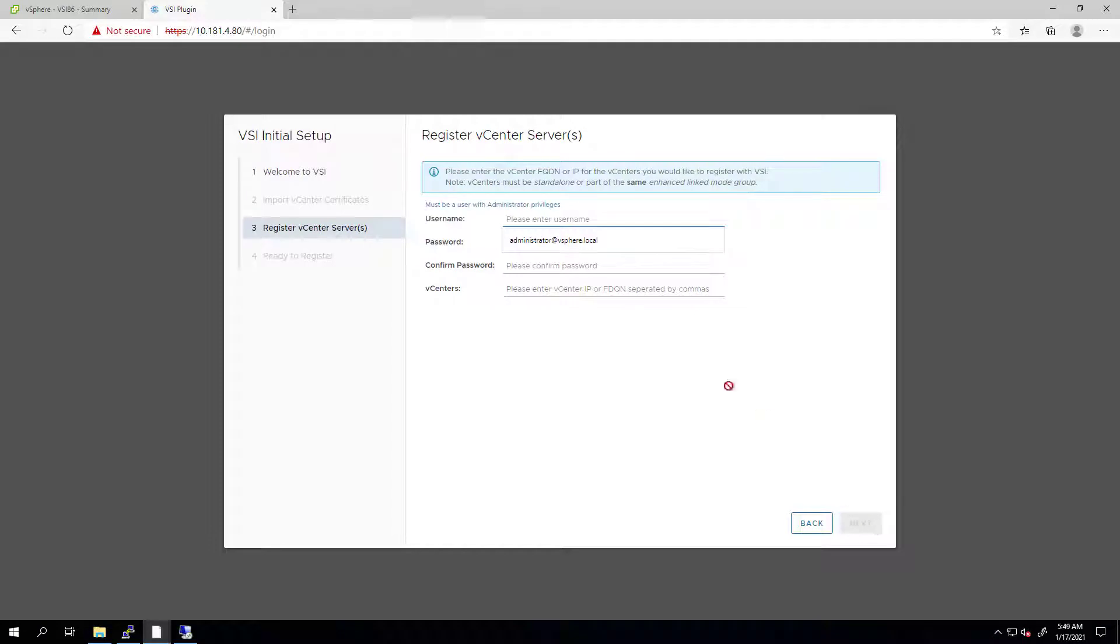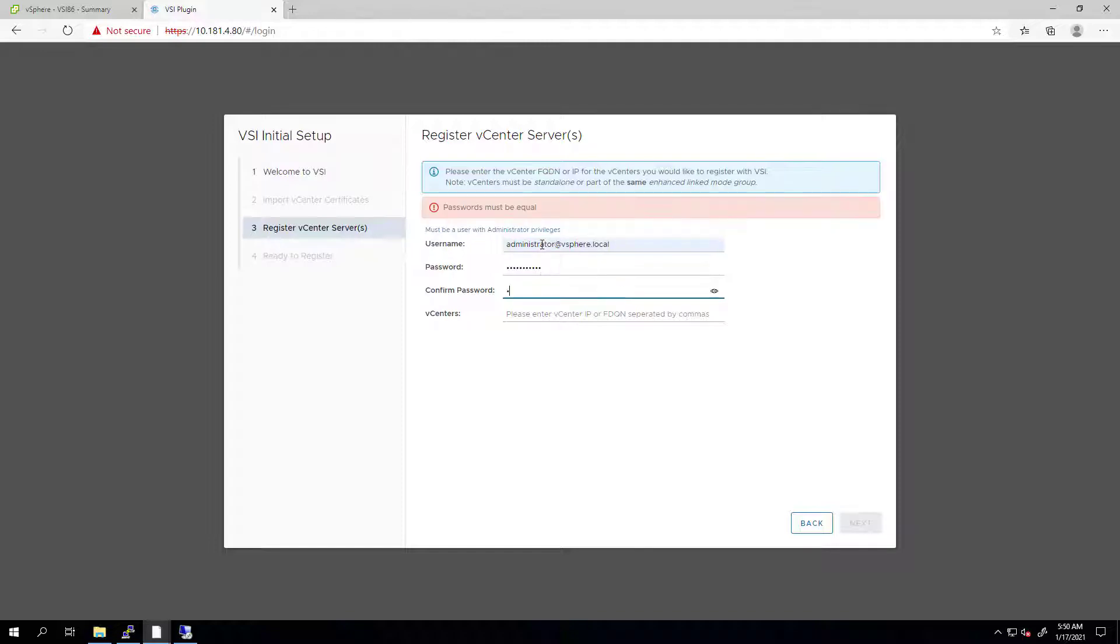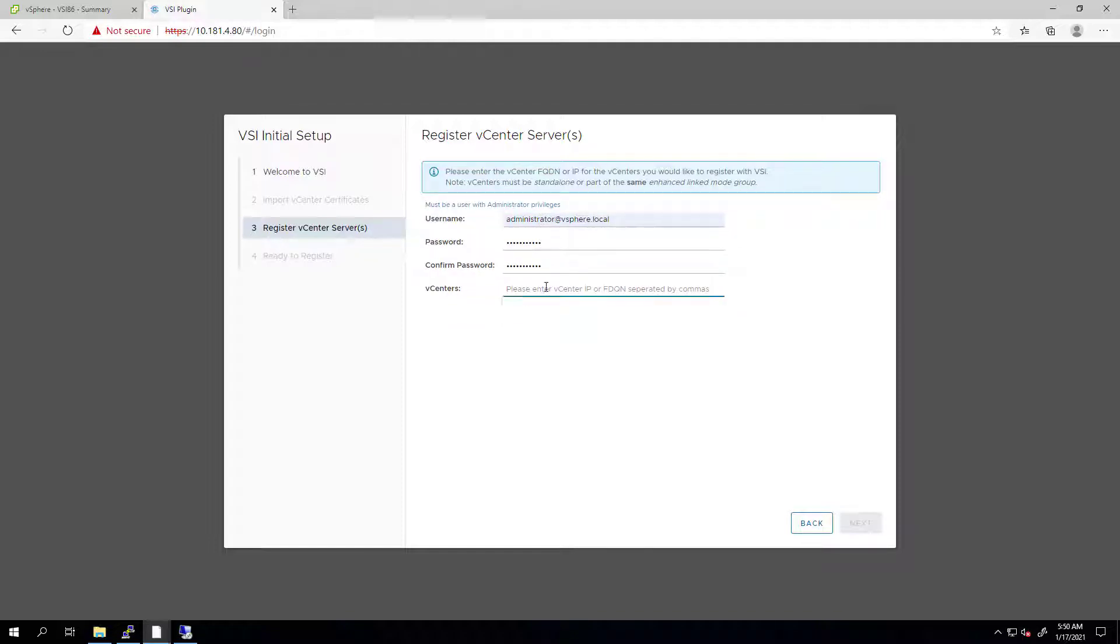Next, we need to type in the vCenter administrator username, password, and then confirm the password. We can type in Standalone or Enhanced Link Mode vCenters in the comma-separated list.